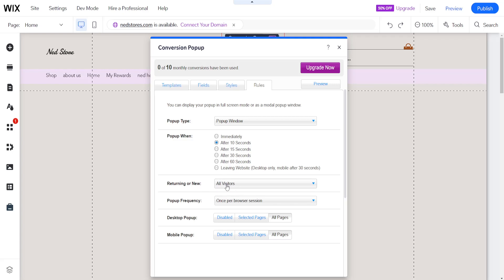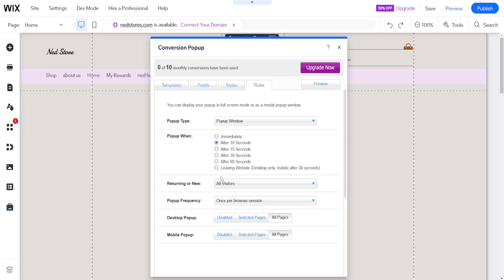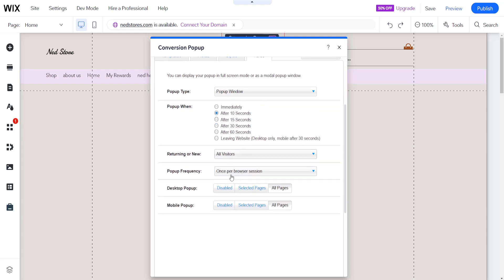And we can choose who receives this popup. So visitors, new visitors, returning visitors or all visitors. And also we can disable the popup for desktop or mobile.